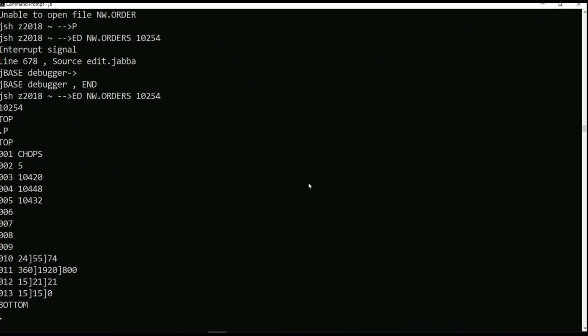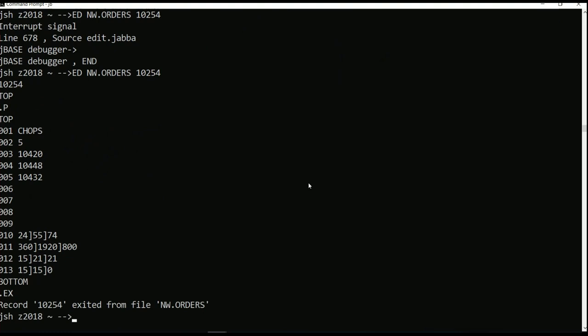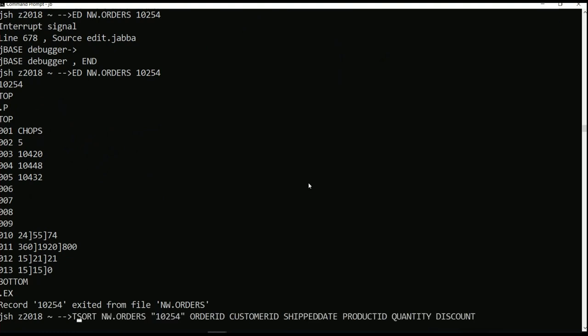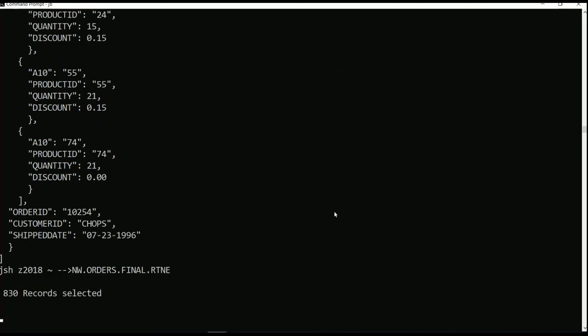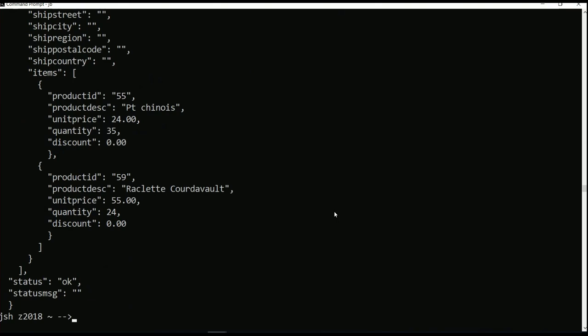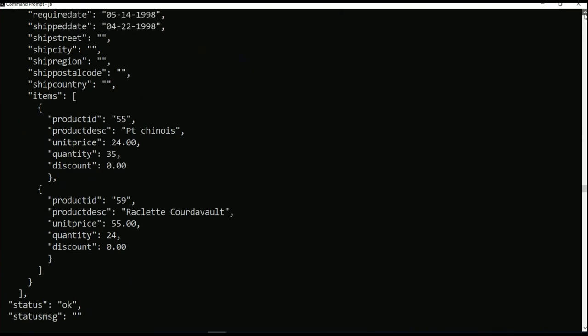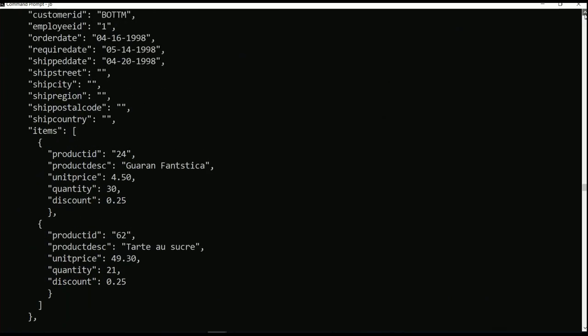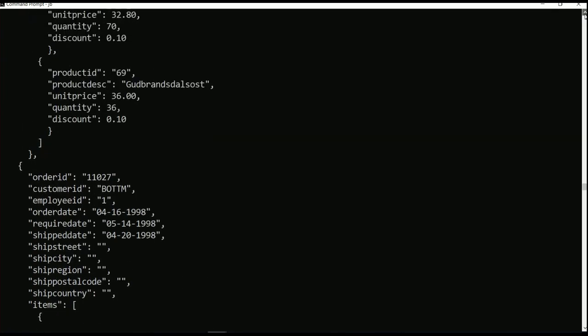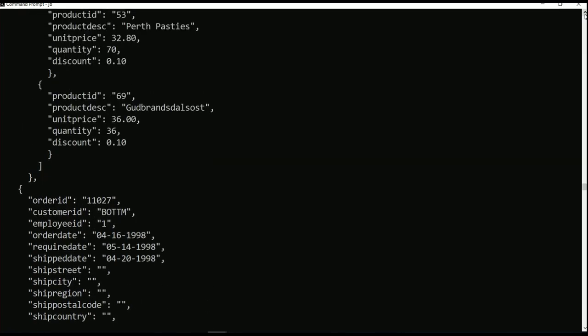And so what we're trying to get to is a point where we can produce this PICK data automatically to look like JSON, which is what everybody else wants to see. So the code I was just showing you would produce that PICK data out, and it would look like JSON, which is what a normal external user is used to seeing.